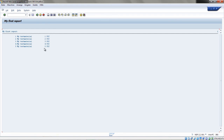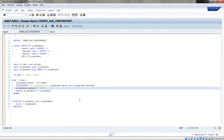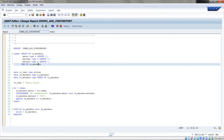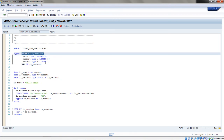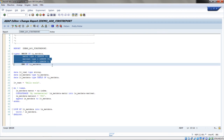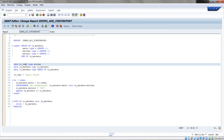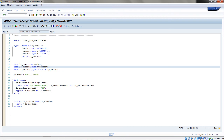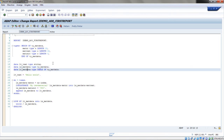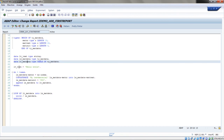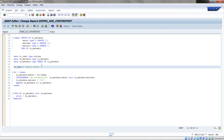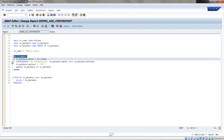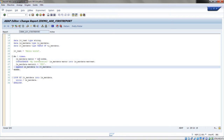Let's do a short recap. We defined a local type — in our case a structure — containing three fields. Then we have a string variable, a structure variable using our local type, and an internal table of that local type. We assigned a text literal to the string variable. Then we made a DO loop running five times, appending data into the internal table. Finally, we iterated over the internal table and printed the data out.